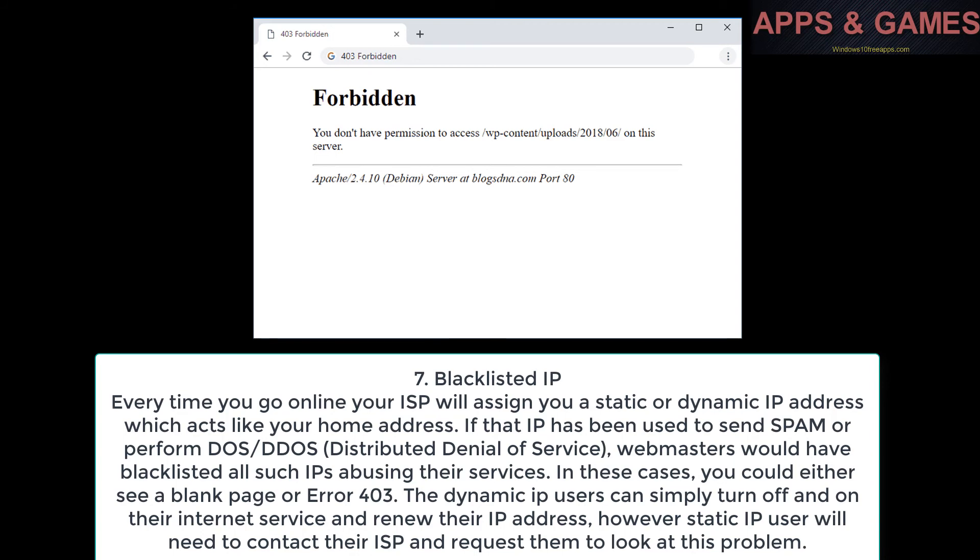In these cases, you could either see a blank page or error 403. The dynamic IP users can simply turn off and on their internet service and renew their IP address. However, static IP users will need to contact their ISP and request them to look at this problem.